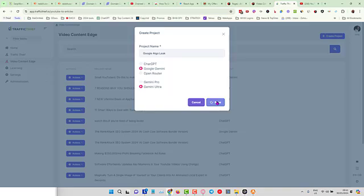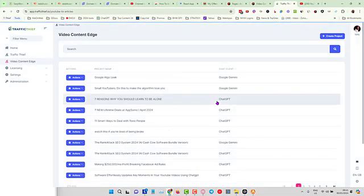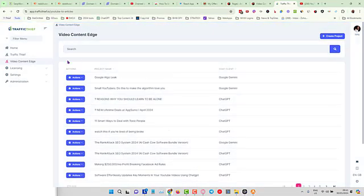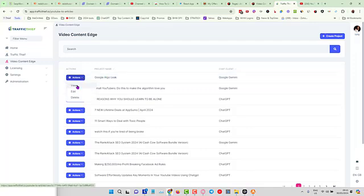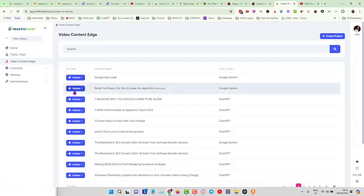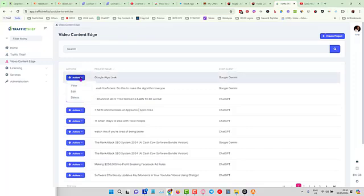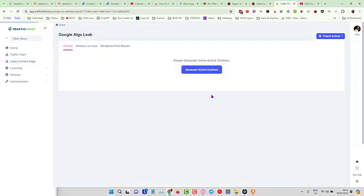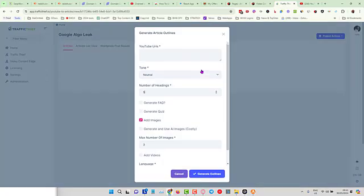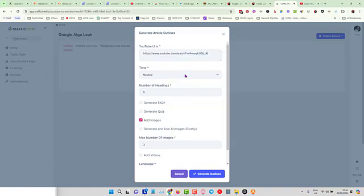All we have to do is click on Save. Now that we have got that, we can click on Actions next to our project that we just set up and click on View.